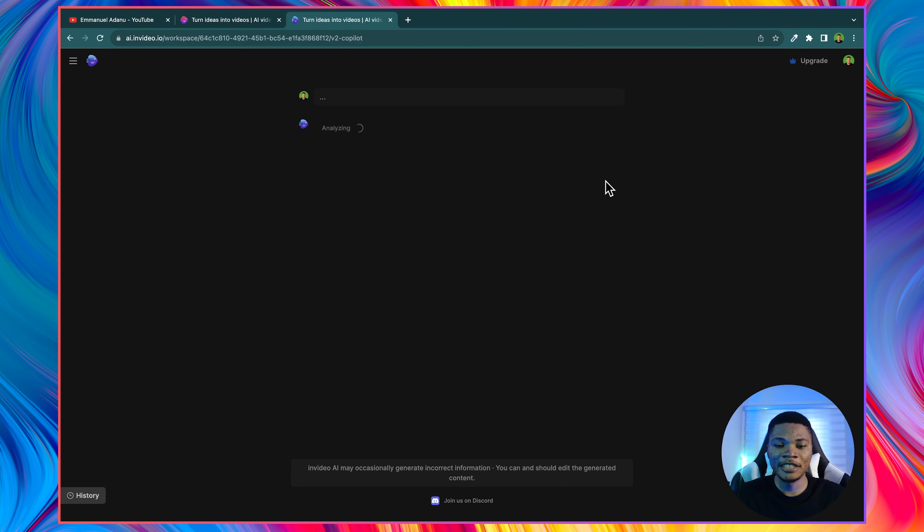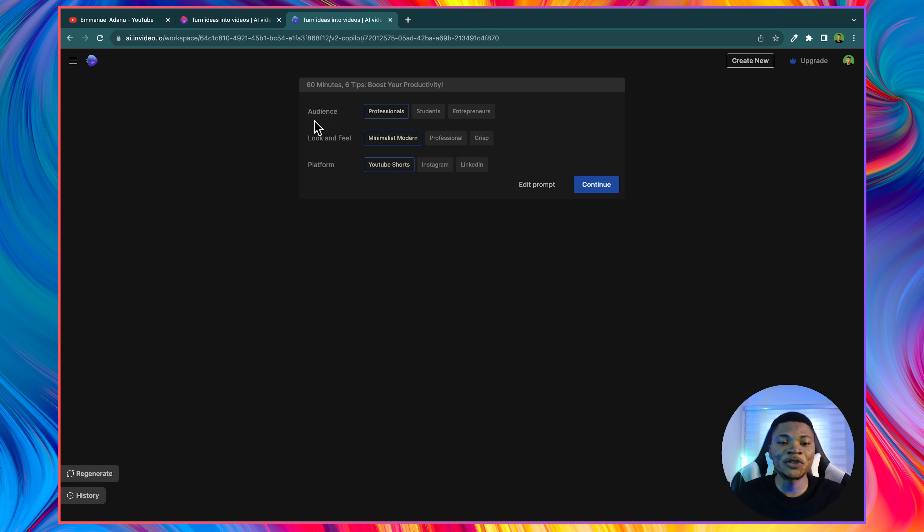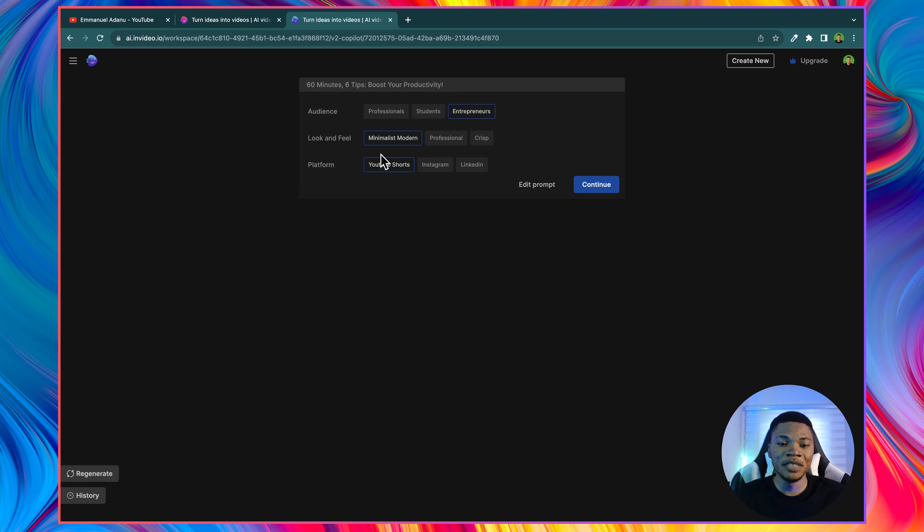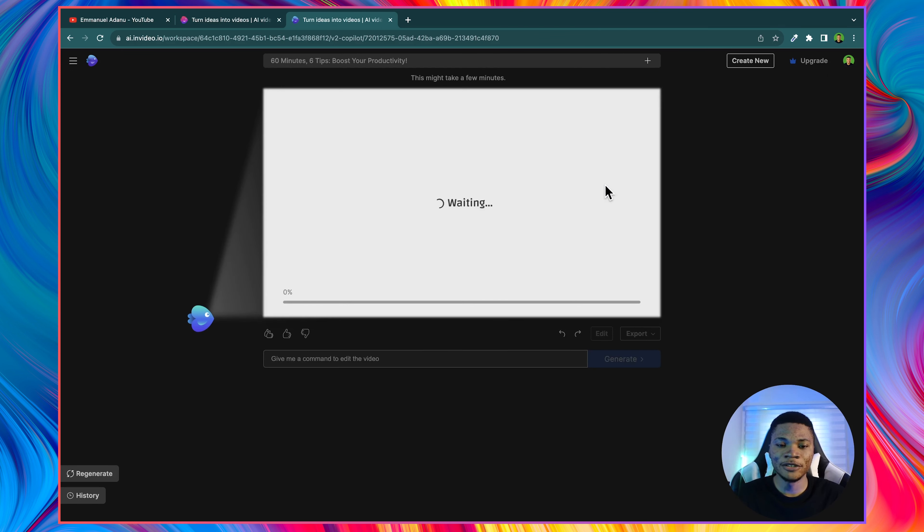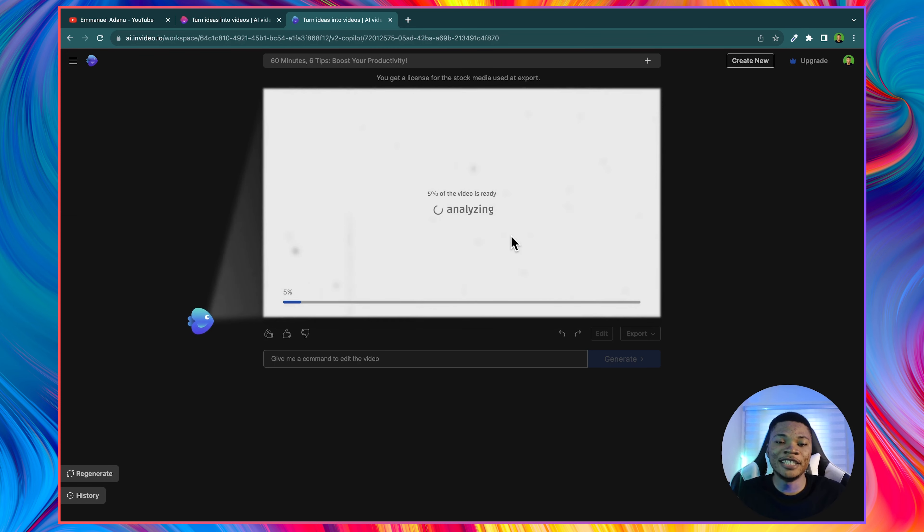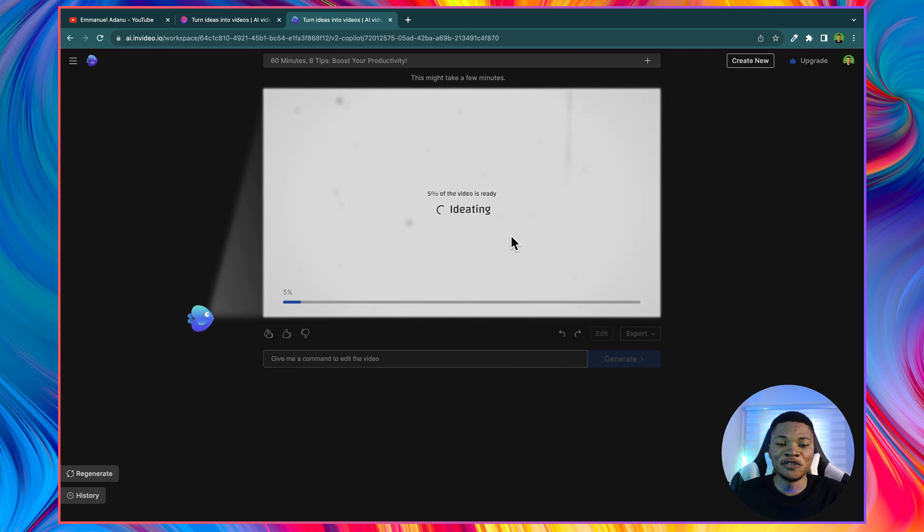And I'm going to click on generate video. Next, we need to select the audience for this video. I'm going to choose entrepreneurs. Look and feel. I'll stick to minimalist modern. And then the platform is YouTube shorts. And then I'll just go ahead and click continue. Now InVideo AI is going to do its magic and produce our video for us. So let's just wait.